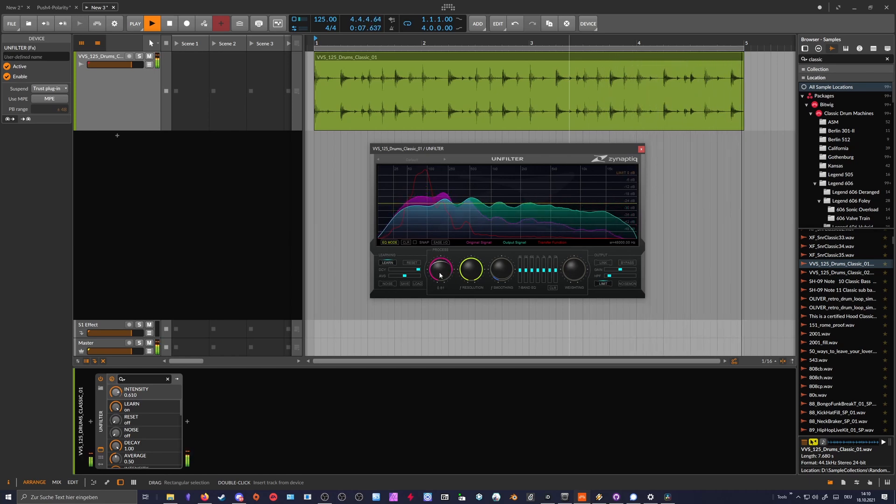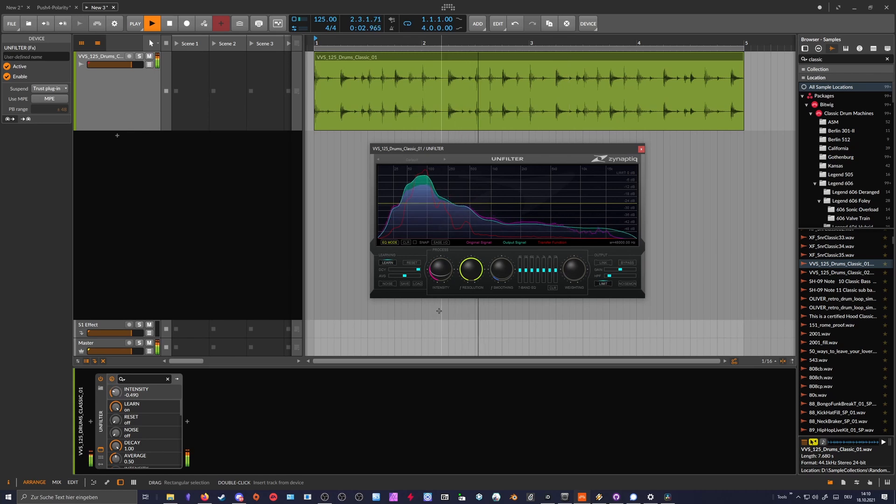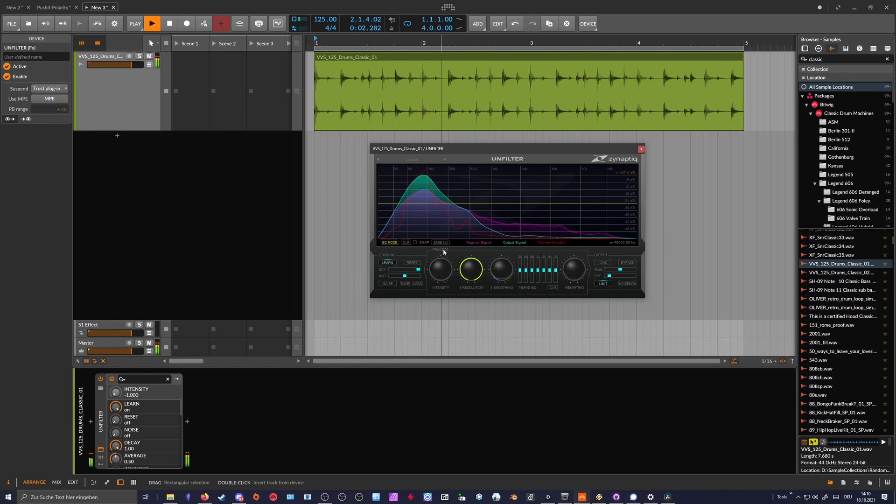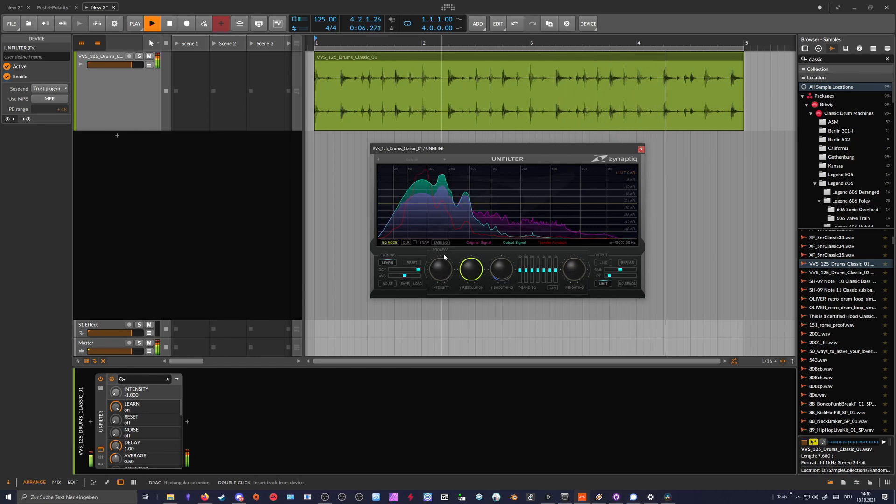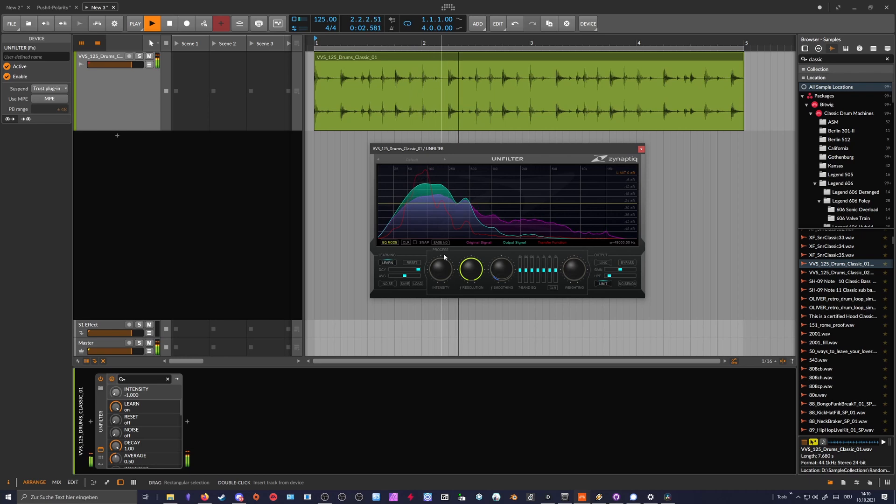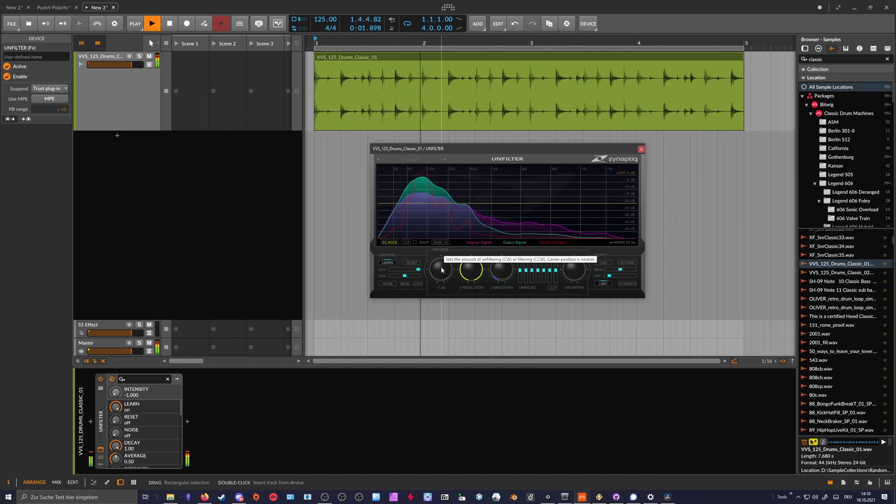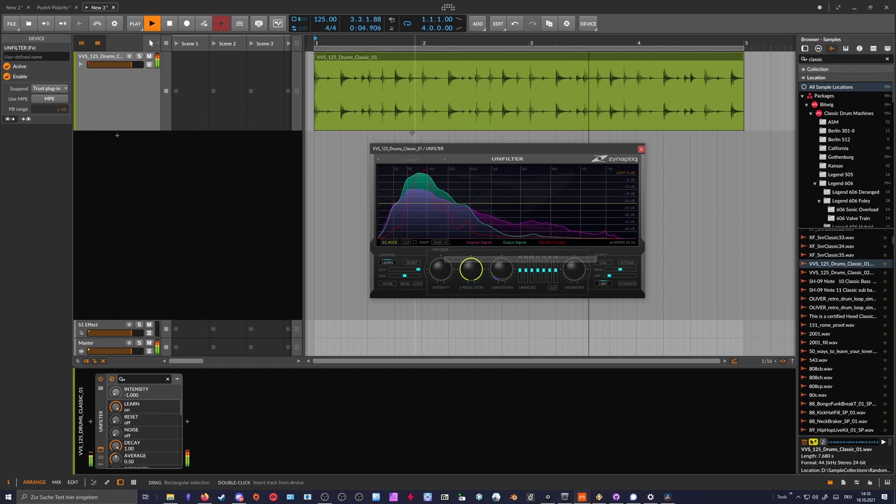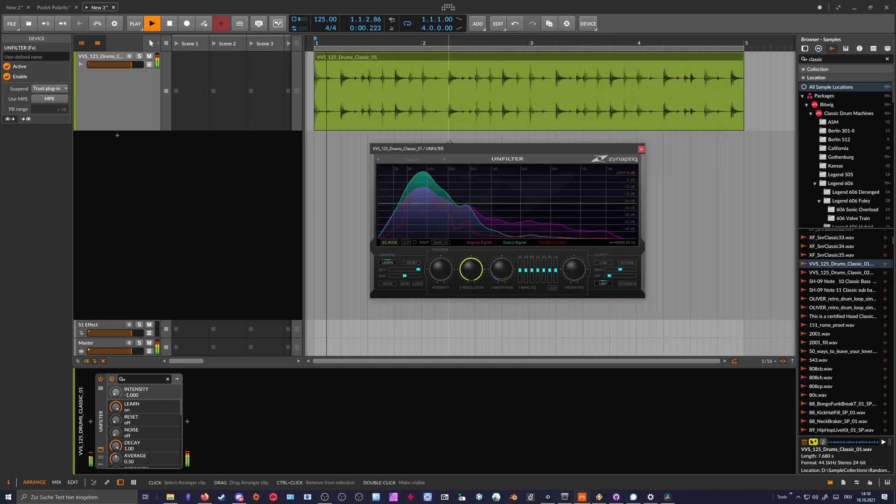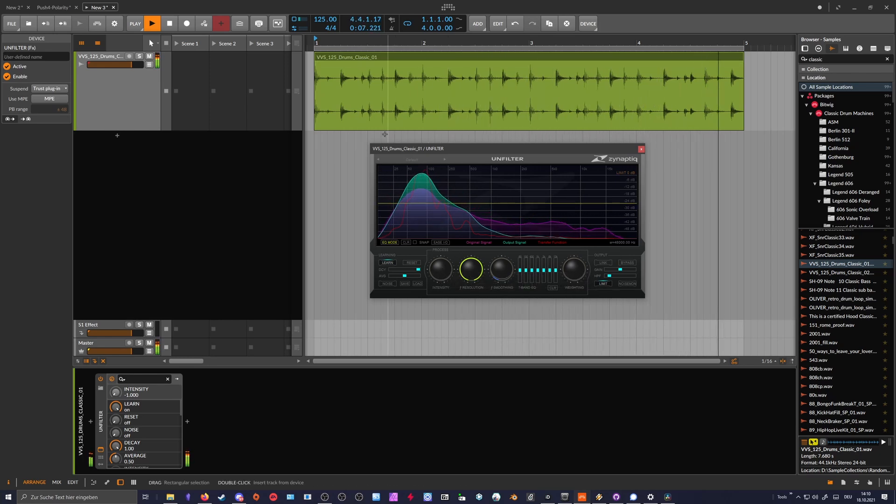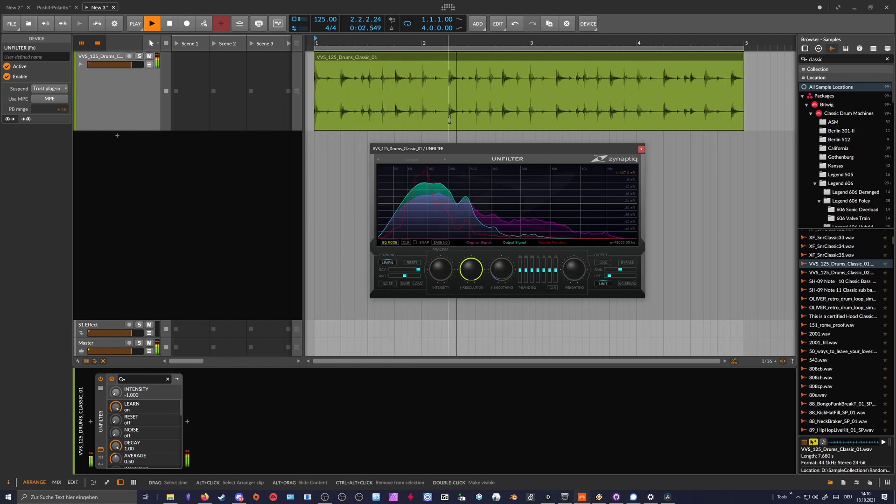If you go down to the negative range, you can amplify the problematic resonances, which can be also sometimes helpful when you want to maybe amplify the bass drum or the peaking resonances. Maybe you don't need to layer some synthetic drums to a classic drum break. You can just make a second version of this drum loop and go here with the Unfilter, go to minus one, and then layer it back together with the original sound.